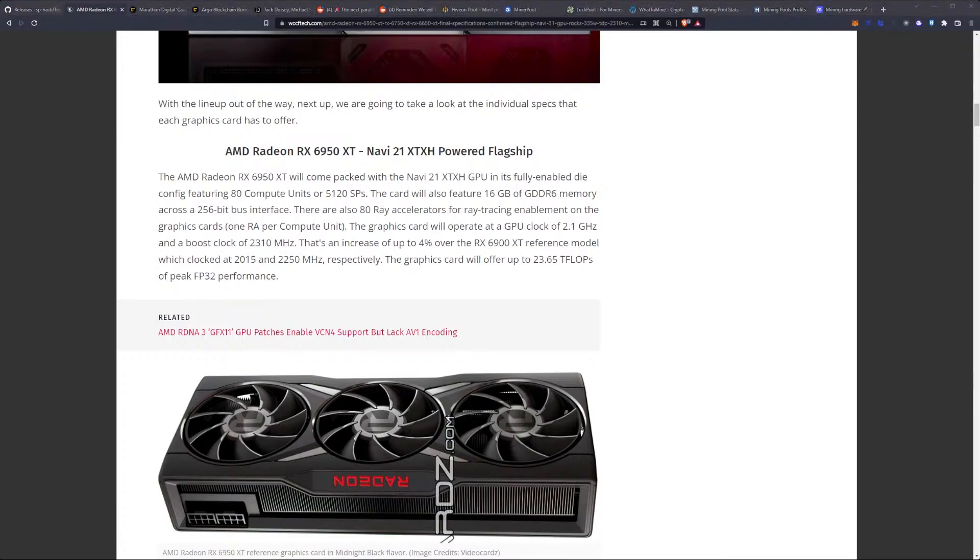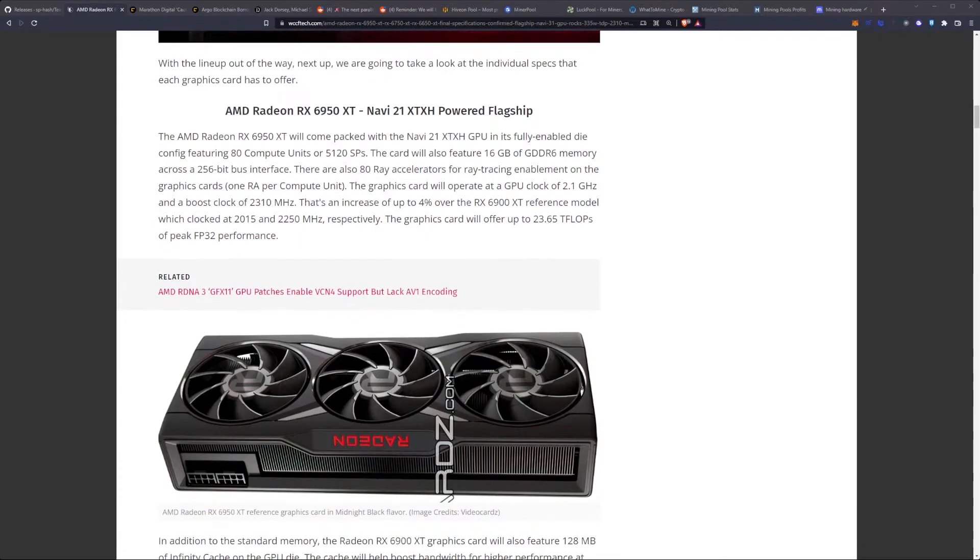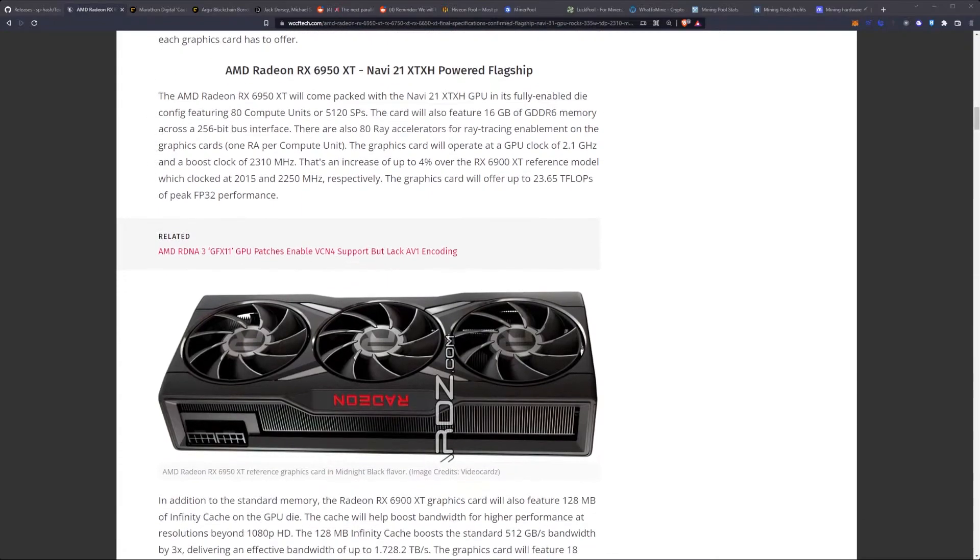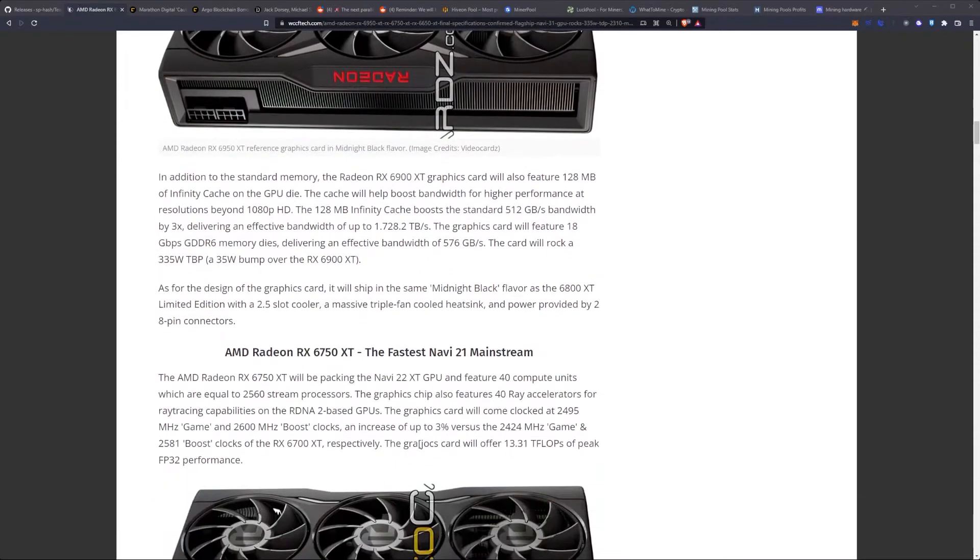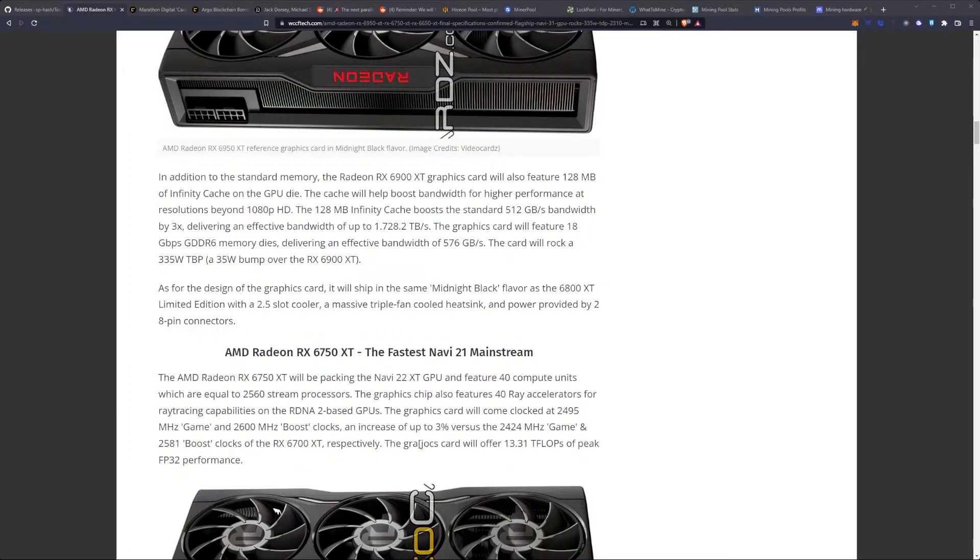The graphics card will operate at a GPU clock of 2.1 GHz and a boost clock of 2,310 MHz. That's an increase of up to 4% over the 6900 XT reference model, which clocked at 2015 and 2250 MHz respectively. The graphics card will offer up to 23.65 teraflops of peak FP32 performance. In addition to the standard memory, the 6900 XT graphics card will also feature 128 MB of Infinity Cache on the GPU die.